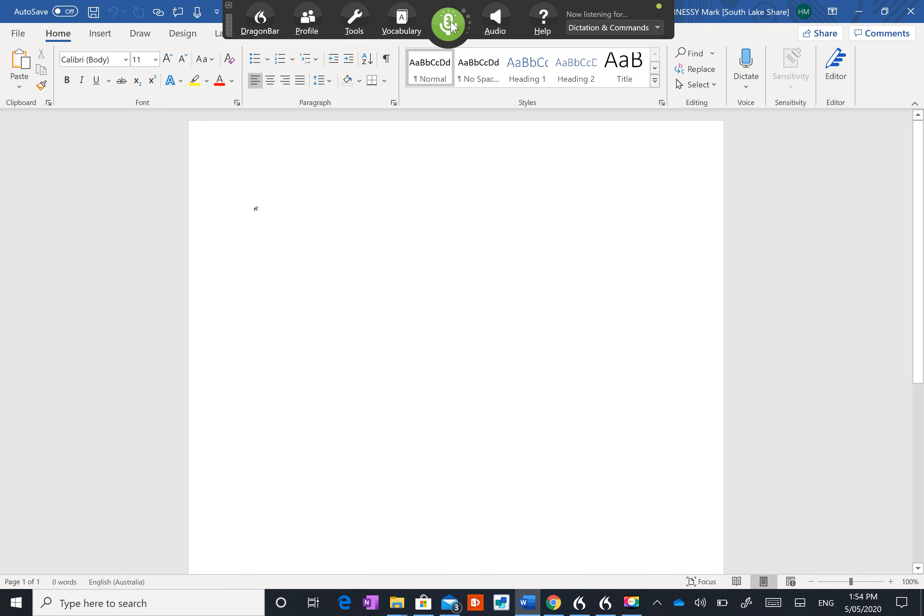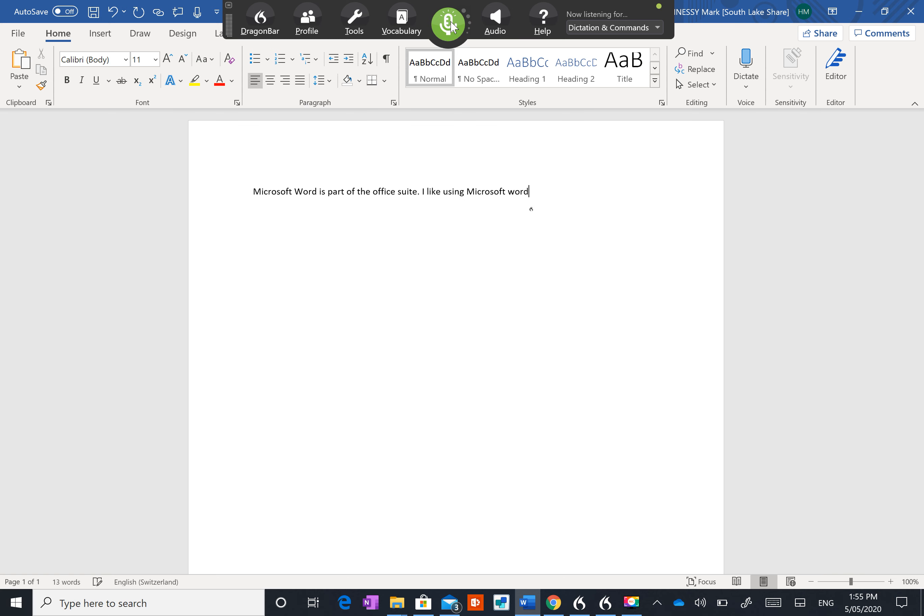Microsoft Word is part of the Office suite, full stop. I like using Microsoft Word with Dragon dictation but sometimes the commands can be a bit frustrating. Full stop.